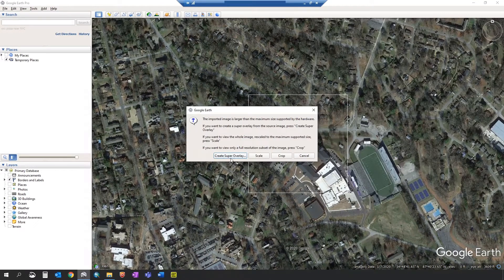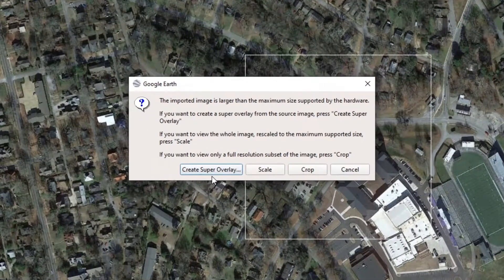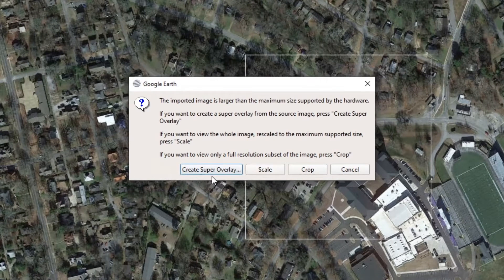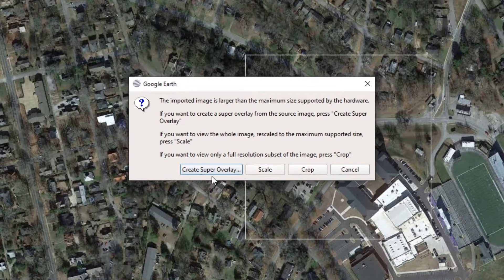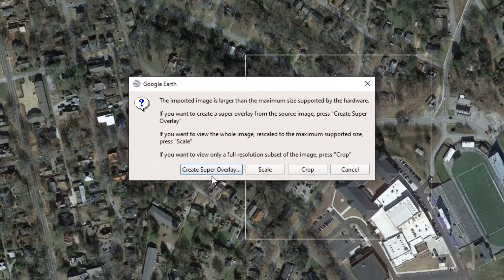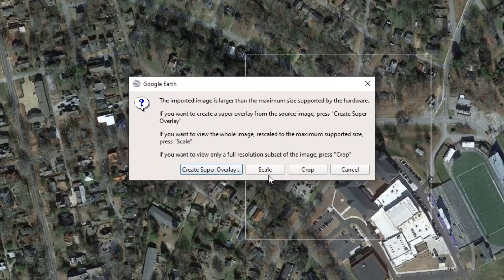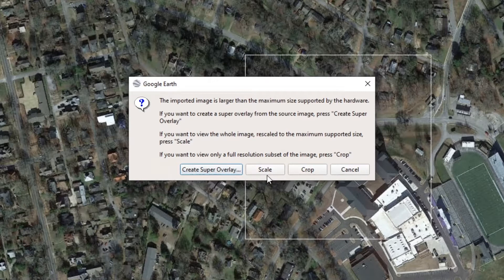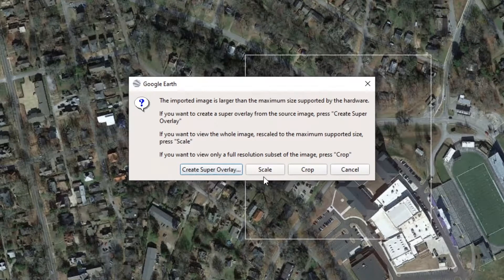Creating super overlay saves this as a KMZ and splits this image into multiple KMZs to allow for higher resolution viewing. Scaling allows you to view a lower resolution of the image but does not require you to save this file onto your computer.